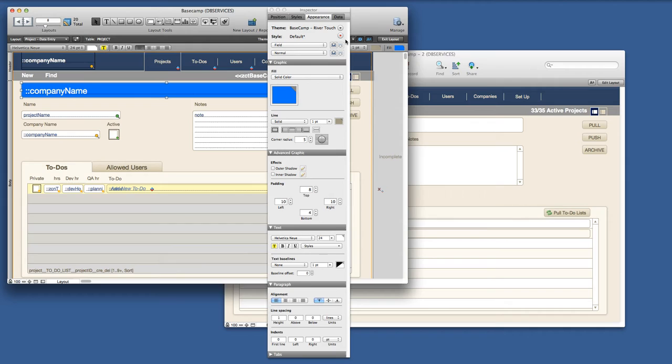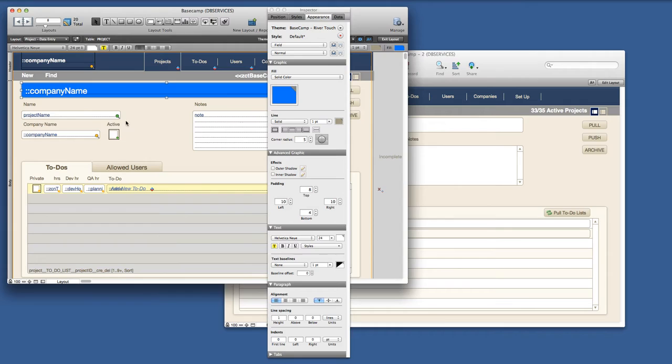The next thing we could do is apply this to the layout by saving the changes to the current style. Since this is the default it would actually update any other objects that have the same style, pretty much every field on the screen.